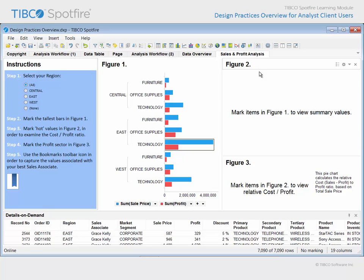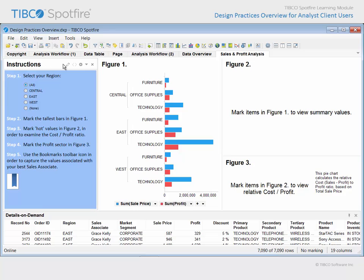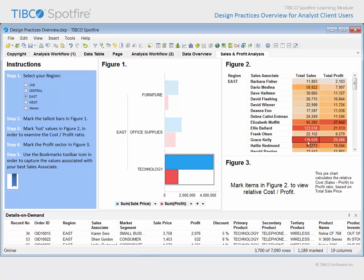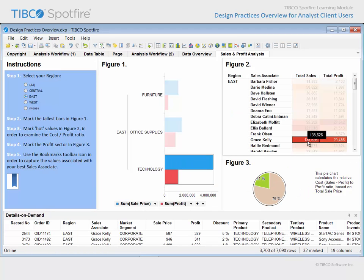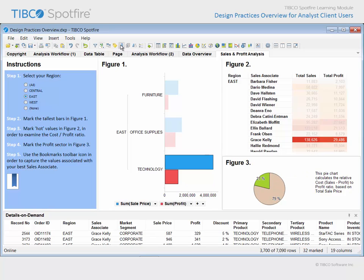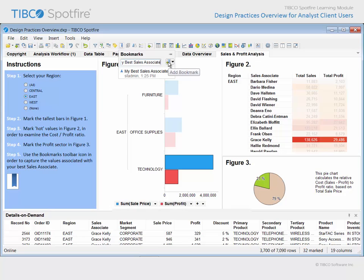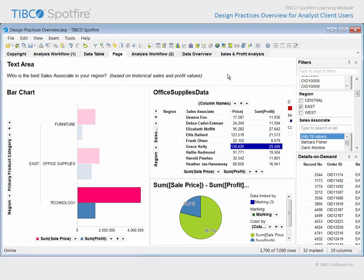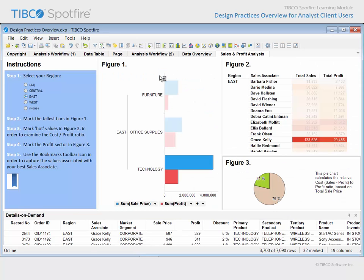On the next page, although the visualizations are pretty much the same, steps have been taken to polish them in order to provide a cleaner view. For example, figures 2 and 3 now have instructional text which indicates that they are details visualizations. And an instructional text area will walk us through the intended workflow: Step 1, select our region of interest - East. Step 2, mark tall bars in the bar chart. Step 3, mark hot values in the cross table. Step 4, mark the profit sector in the pie chart. And Step 5, capture a bookmark. With these two bookmarks now available, we could easily compare the two analysis experiences and reflect upon the differences. Note that the Quick and Dirty view is somewhat cluttered with selectors, legends, and confusing or unnecessary labels, while the polished view presents only the items the user needs in order to achieve the intended analysis goal, without undue distraction or potential for confusion.